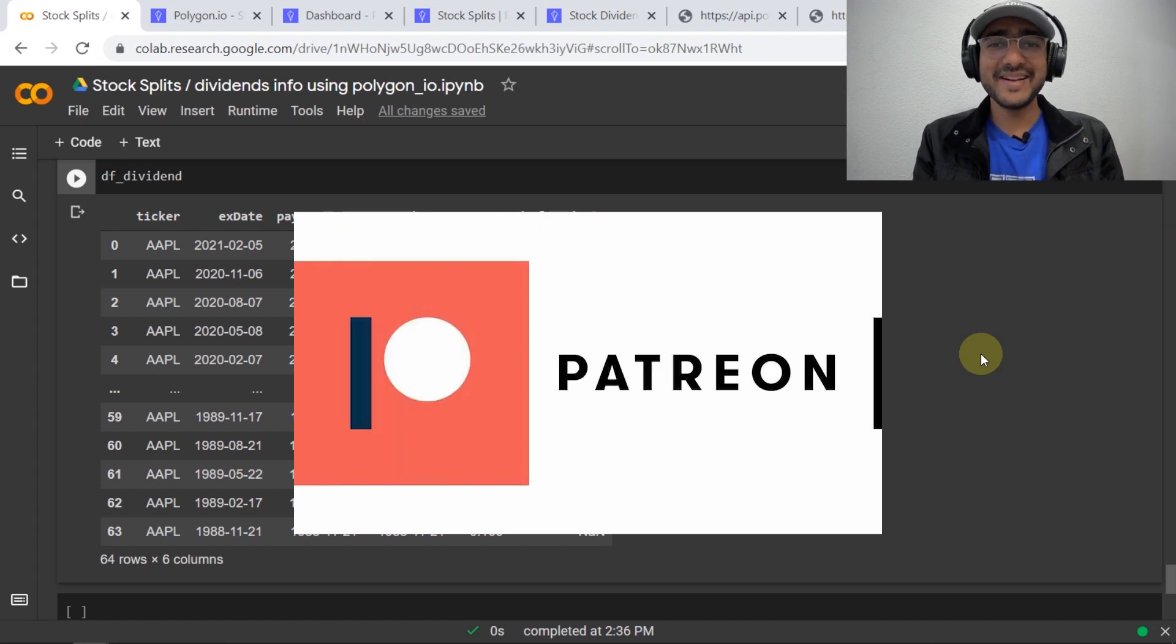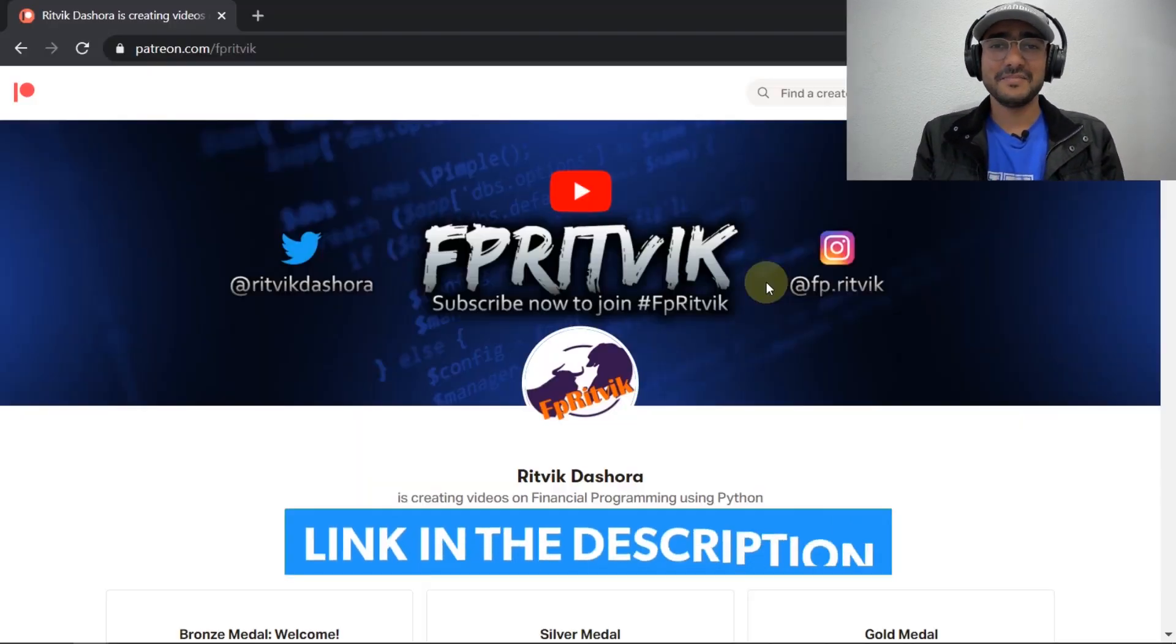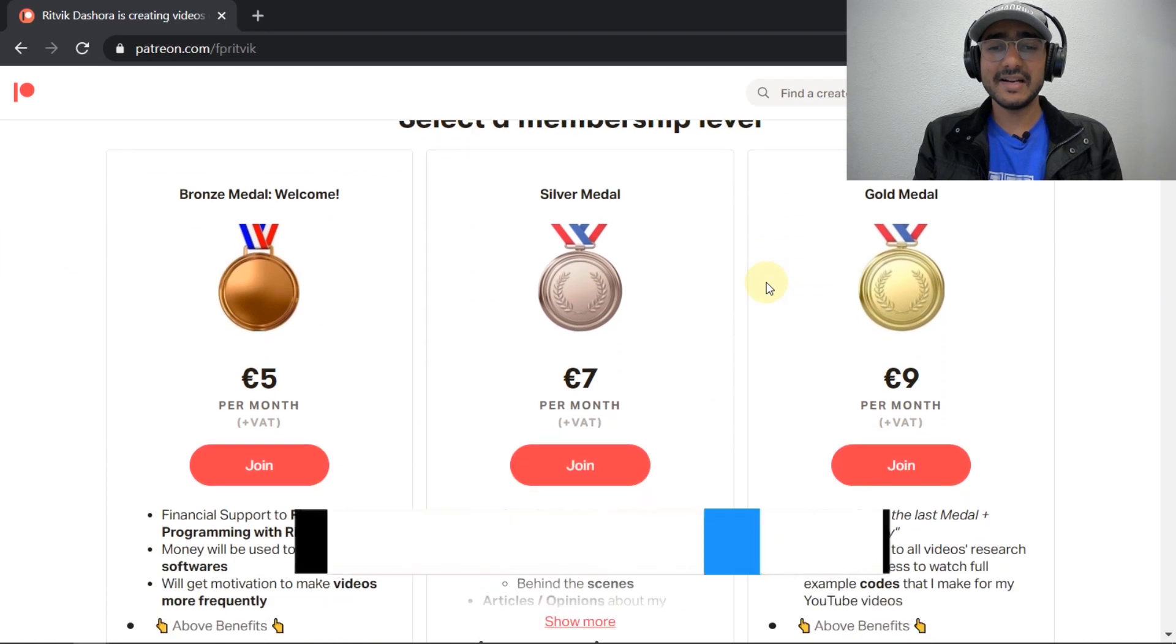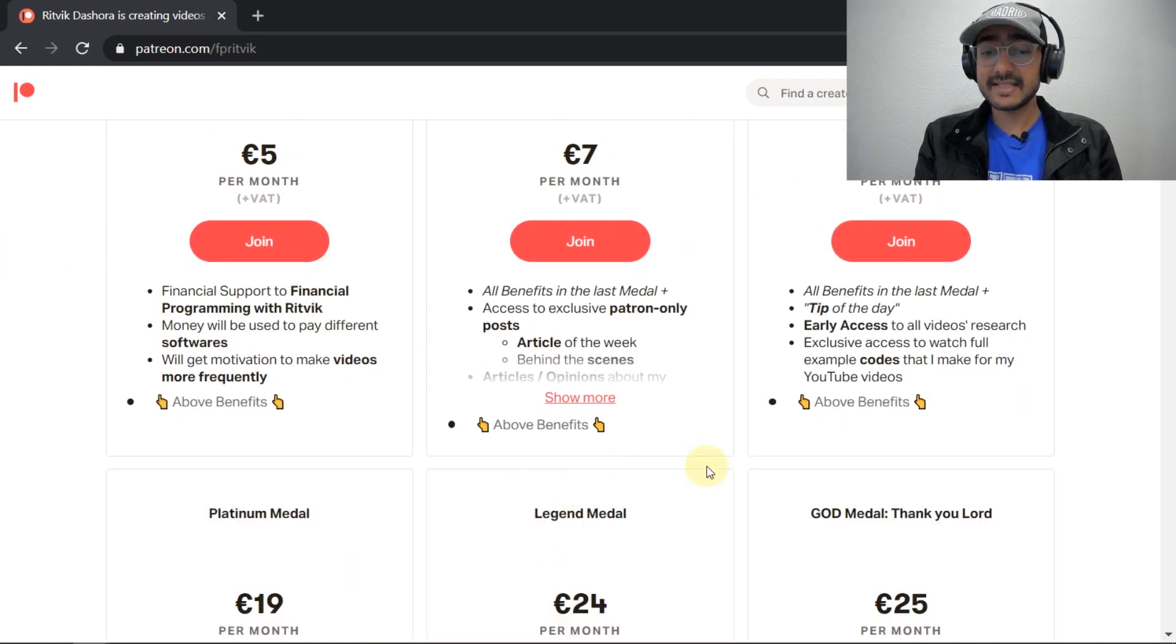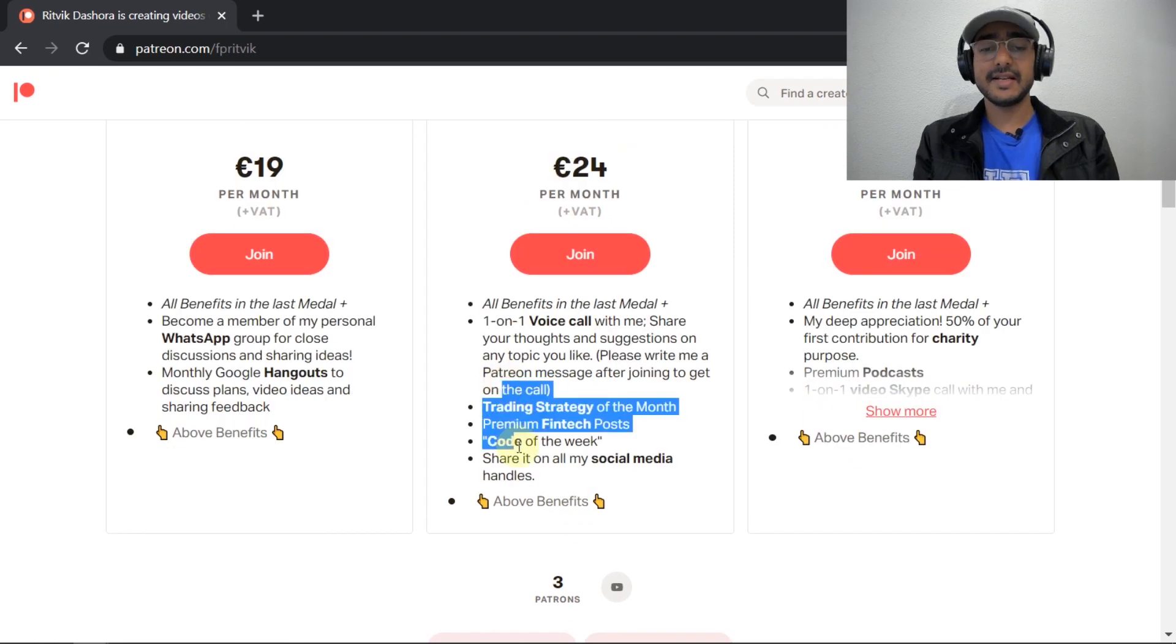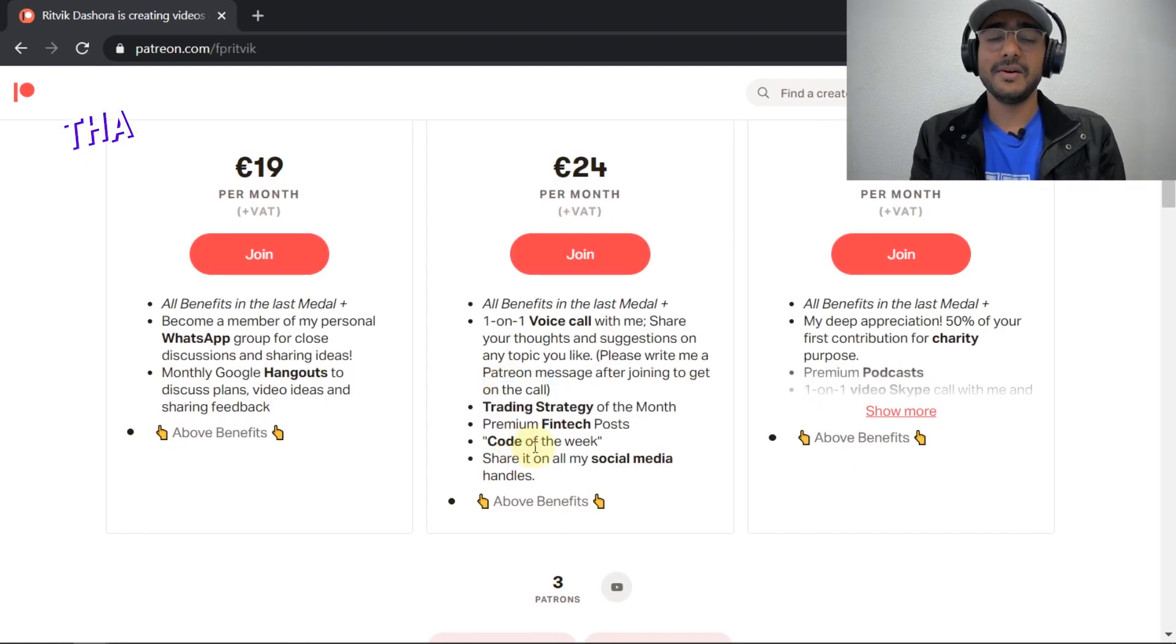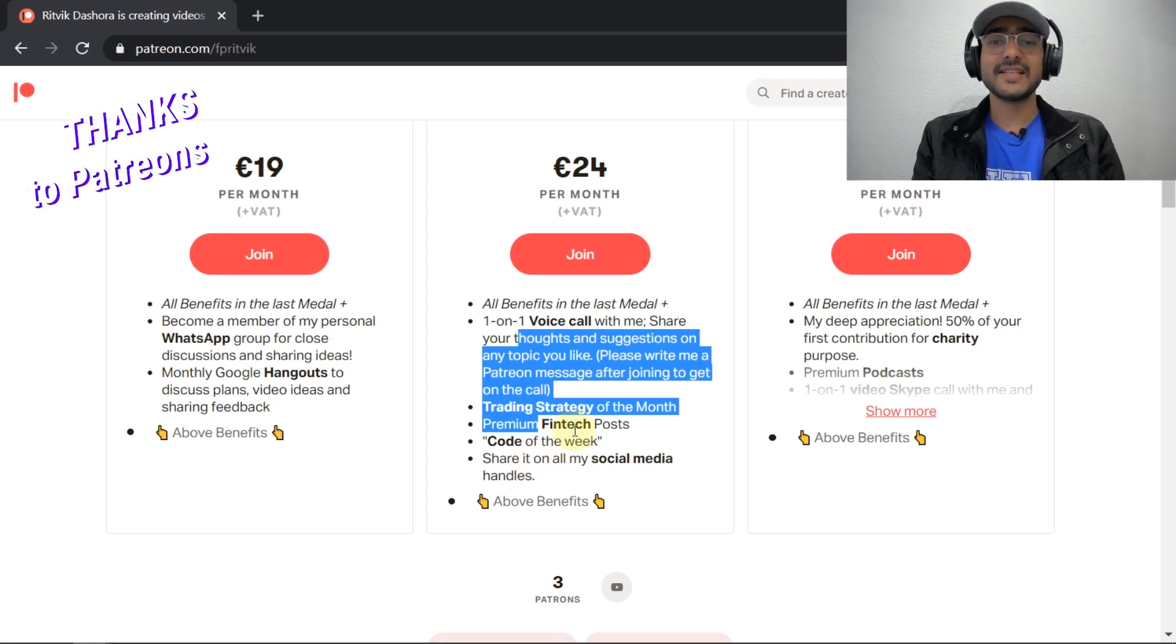If you like my work then you can support me on patreon. The link is in the description box. On patreon you can see that there are different levels, actually there are six levels over there and for all those levels there are different services that I provide, different types of posts that I write on patreon. Your contribution means a lot to me as it keeps me motivated to work harder.